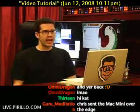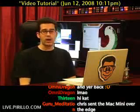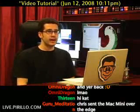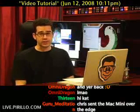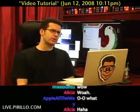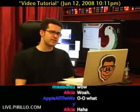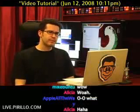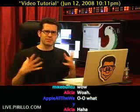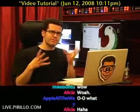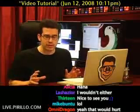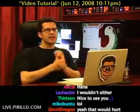I know that screencasts are all the rage, and I like watching screencasts. I don't really do a lot of recording of screencasts. There's just something that feels so impersonal about a screencast.